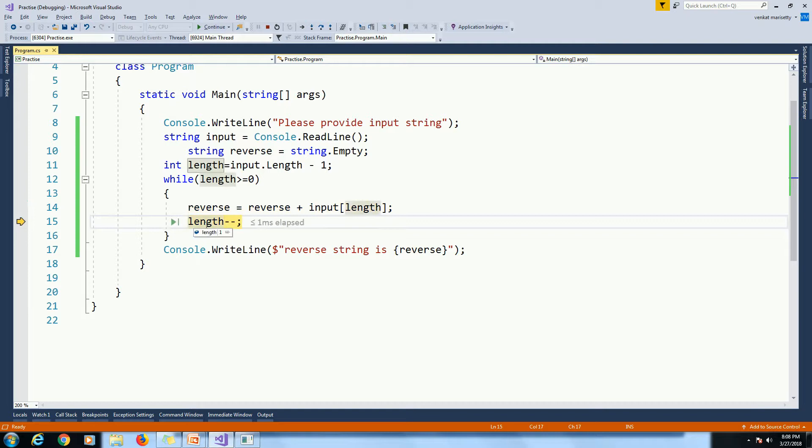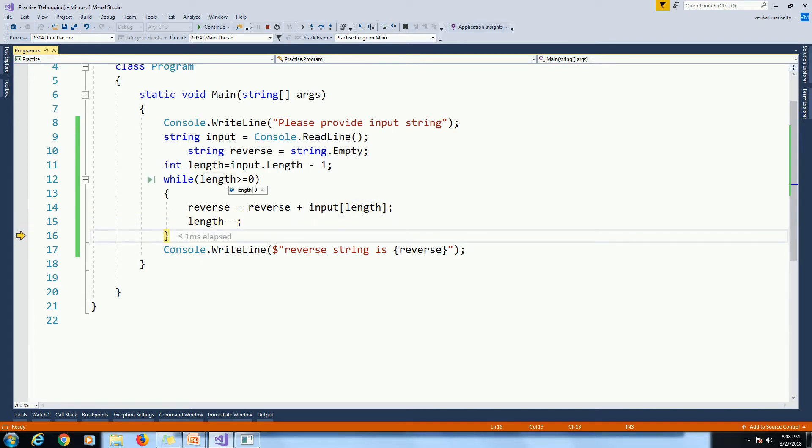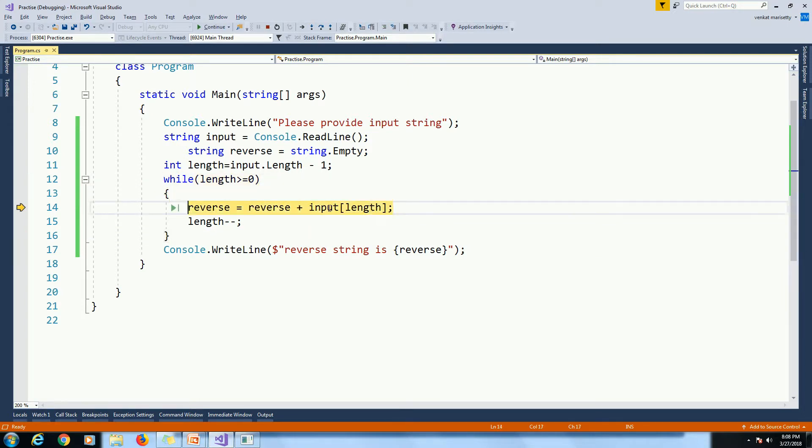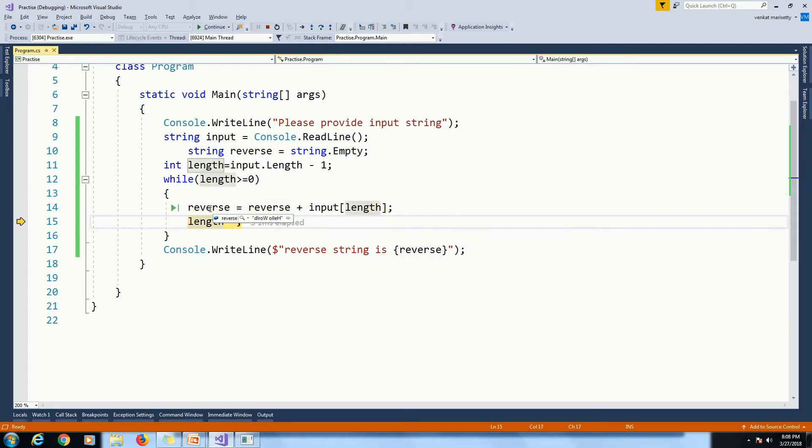So length minus minus. That means 0. 0 greater than equal to 0. True. Then reverse plus input of 0. We will get H. So here DLRWOLLEH.